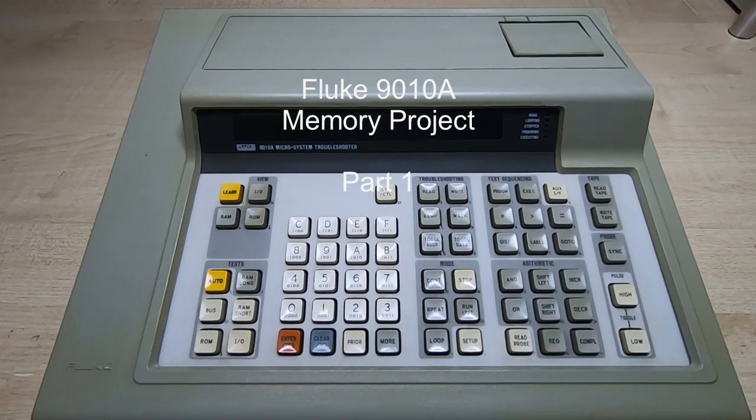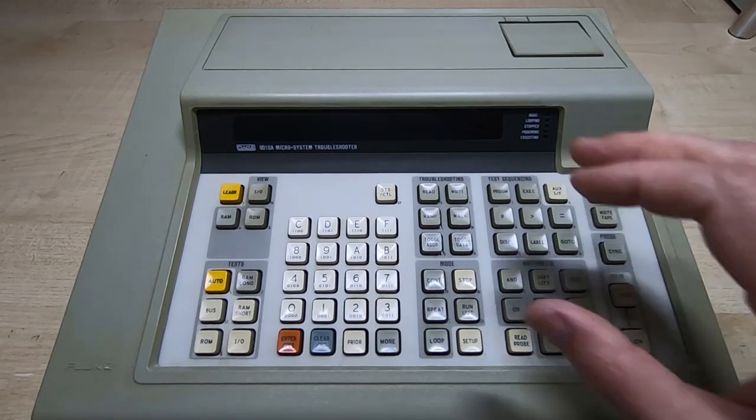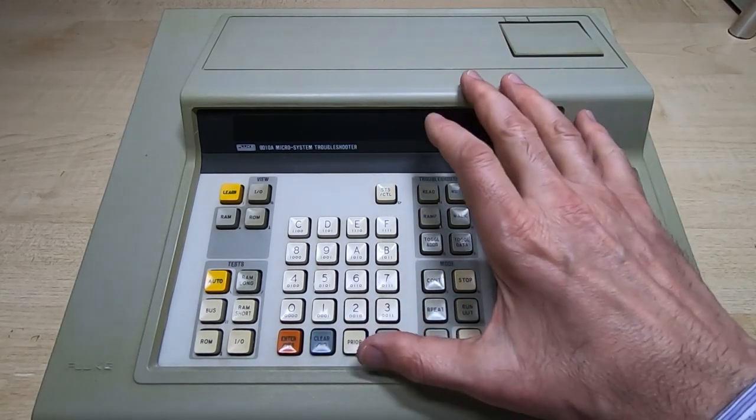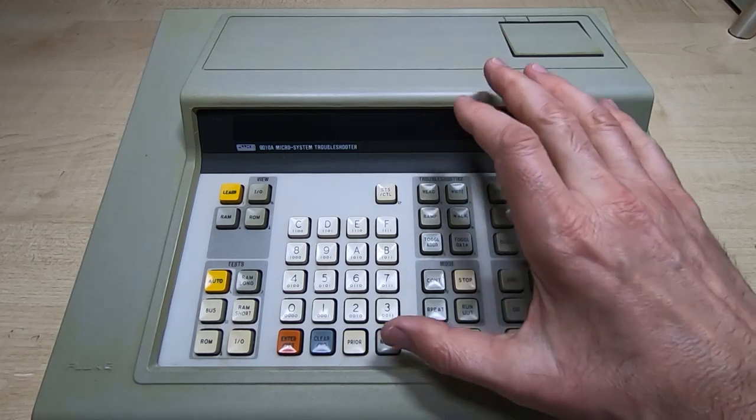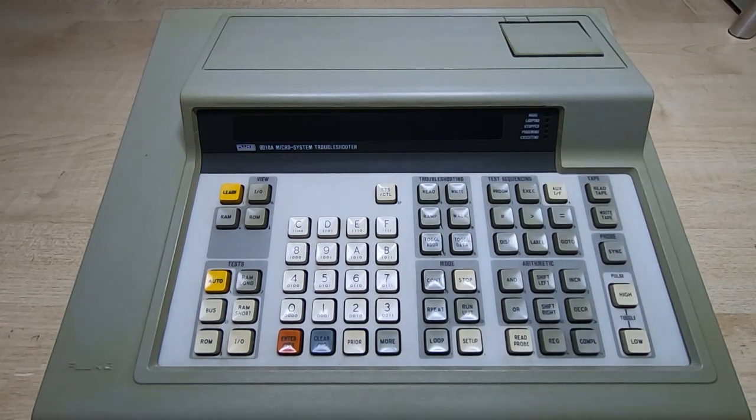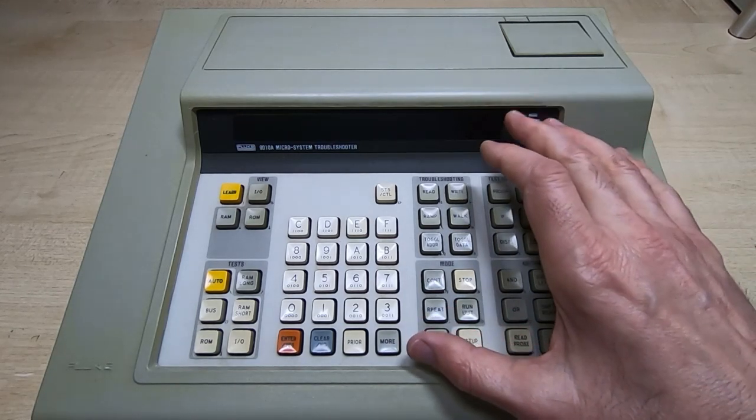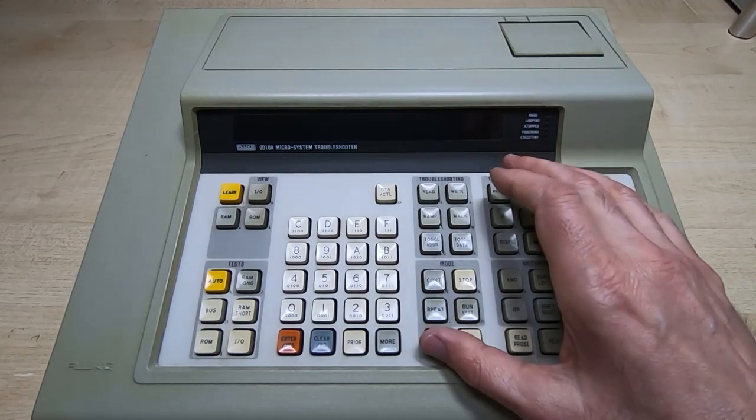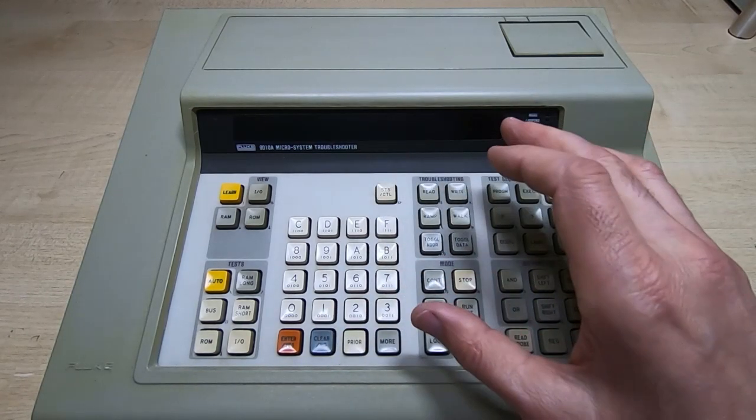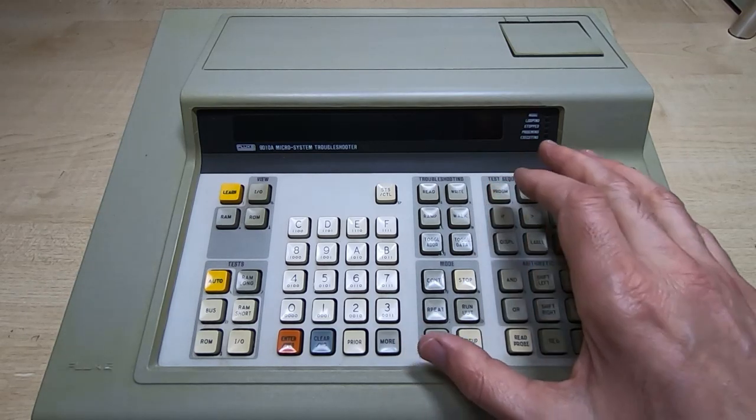If you watch my channel, you may be aware that I've just started a project for reproducing the main board in this. This is a Fluke 9010A micro system troubleshooter, and as well as the main board, I also want to reproduce the display board and the keyboard.